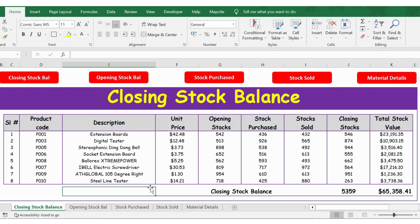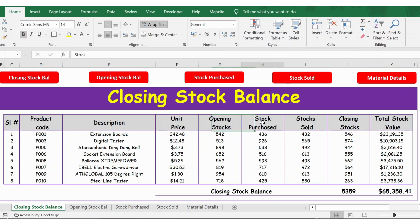Hello everyone, in this video let's see how to do inventory management in Excel. This tracker is absolutely free and you can download it from the link in the description below. You have the closing stock balance at end of the month, which has details of opening balance, stock purchased, stock sold, closing balance, and the value of the stock.